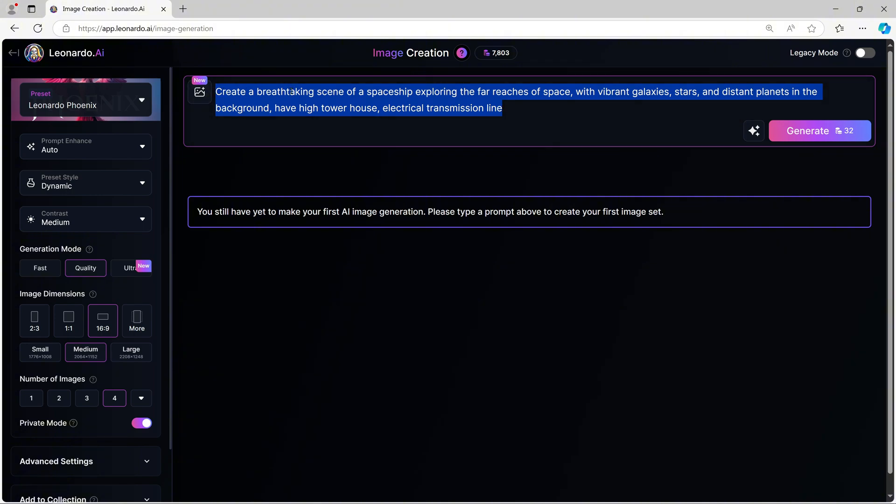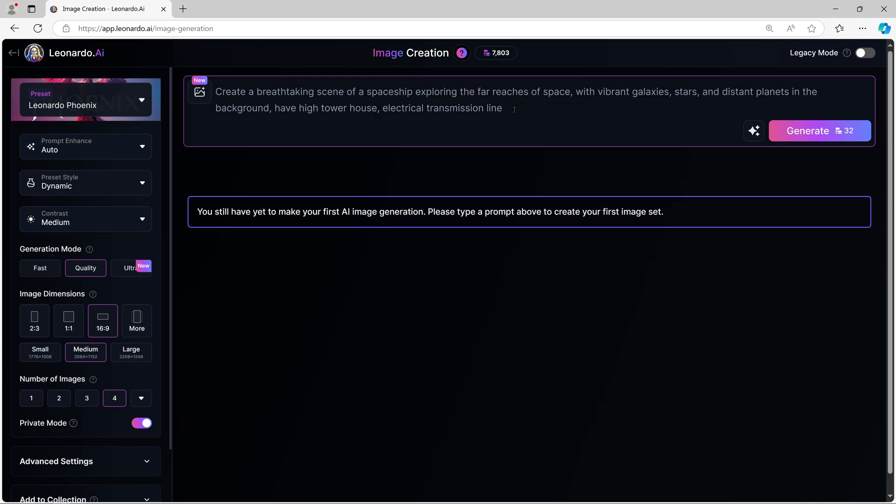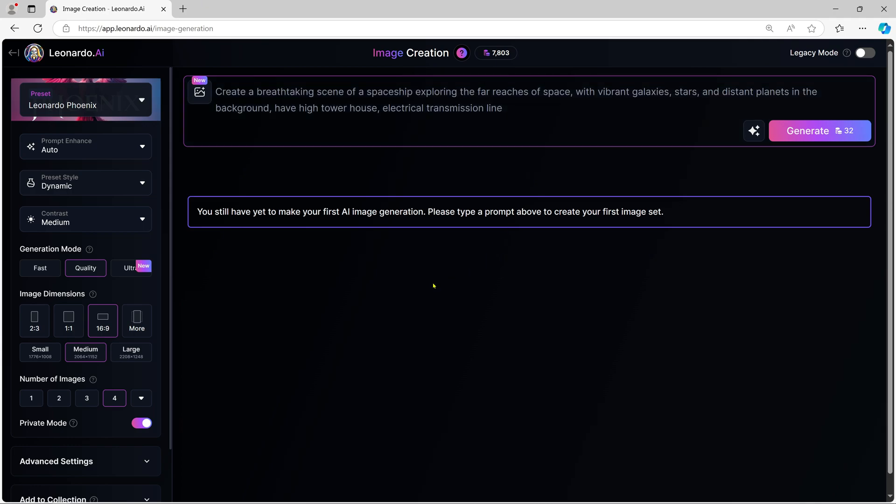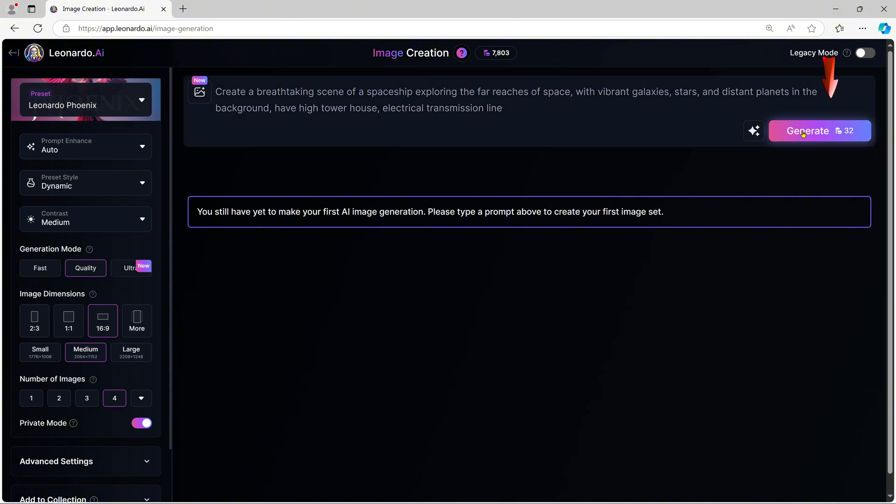Have a high tower house, electrical transmission line. The more detailed the picture, the more beautiful. As you can see, the more detailed your prompt, the more specific and accurate the AI-generated image will be.